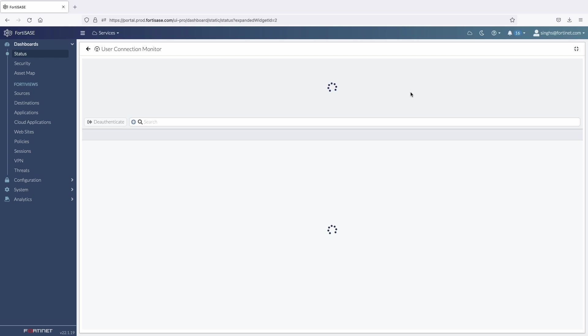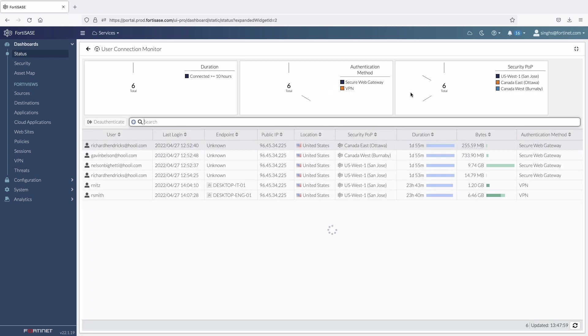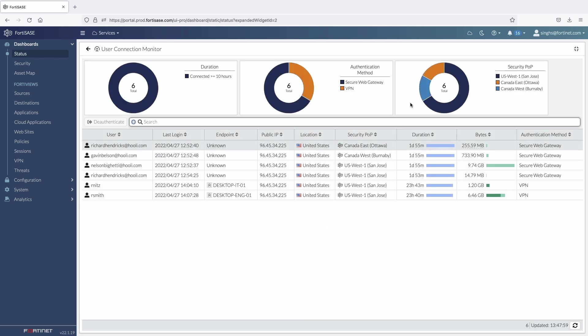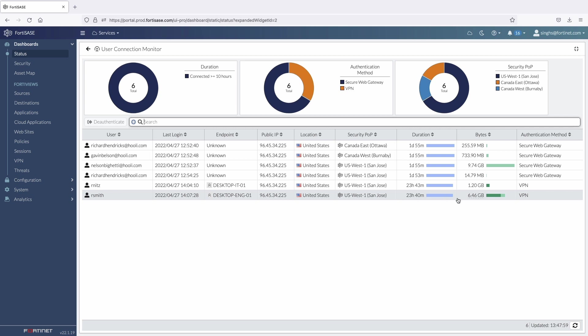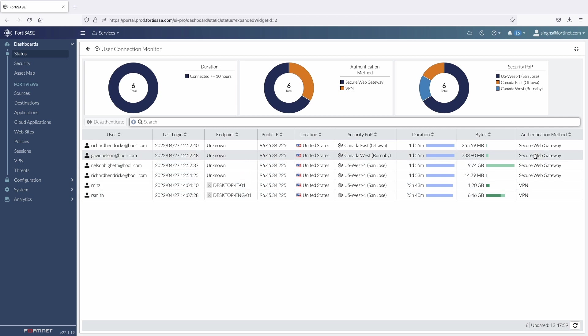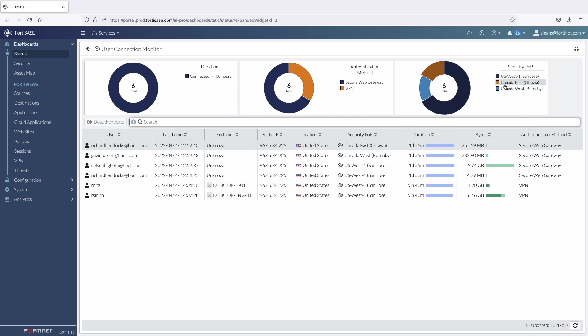Admin can drill down into user connection monitor widget to get details on connected users, how they are connected to FortiSASE either using the FortiClient agent or via the PAC file, and it also provides details on user location by looking at the SASE pop they are connected to.